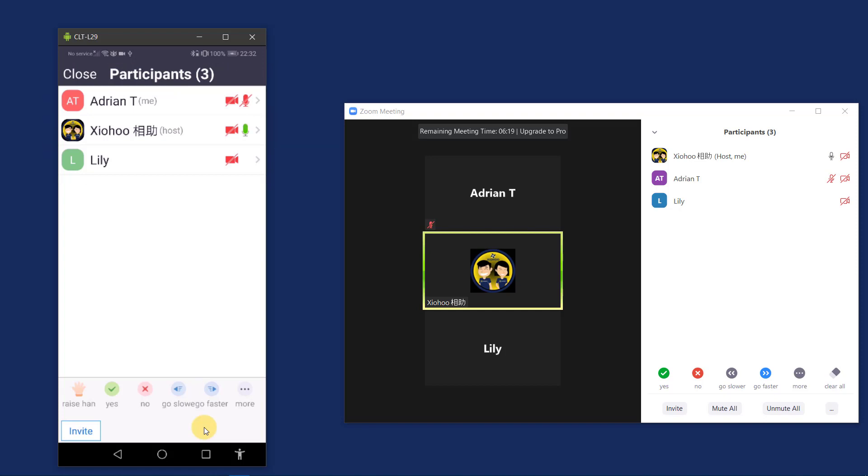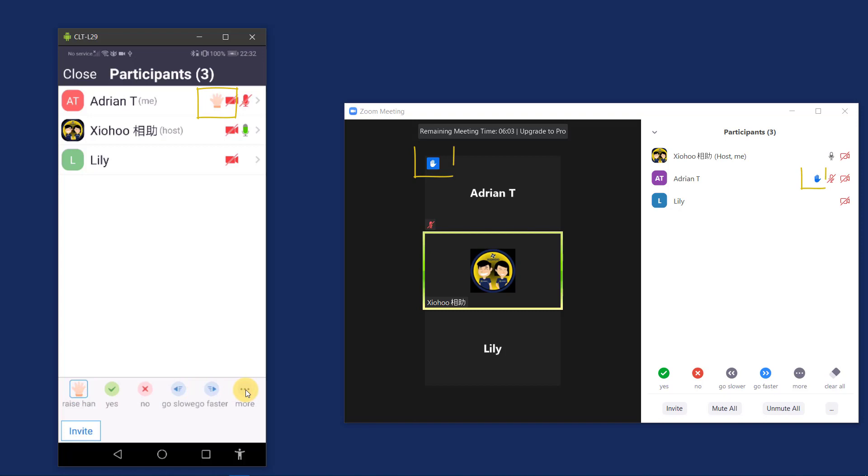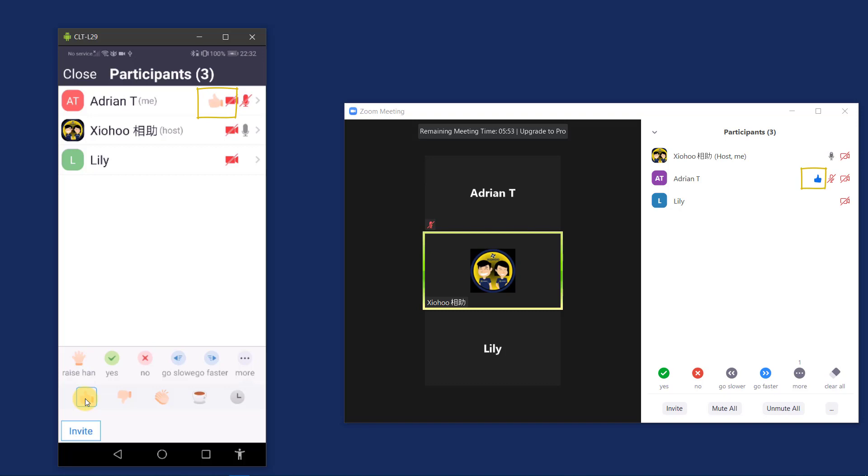And we can use all these shortcuts below to raise hand or thumbs up to share the emoji to everybody in the Zoom conference. You can raise your hand if you have a question. You can also do a thumbs up. Okay, just remember to tap again to turn off the thumbs up. And let me click on close.